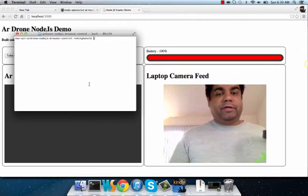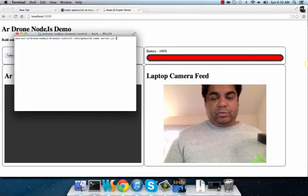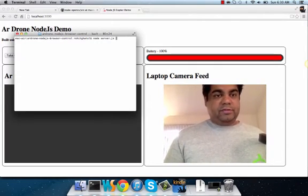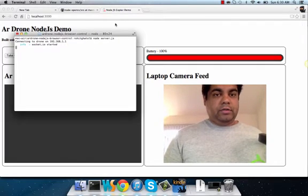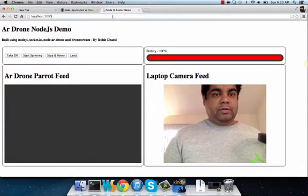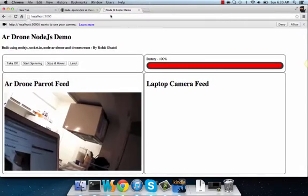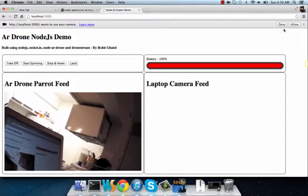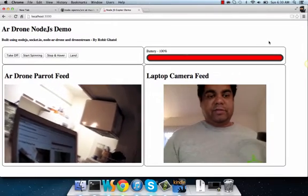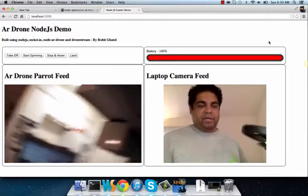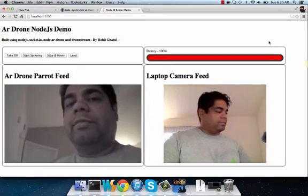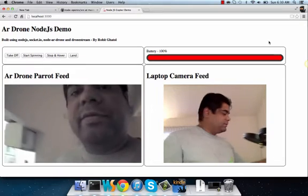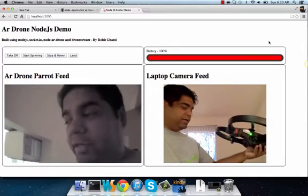Here we are, we have a Node.js server running. We're going to start looking at things. The first thing we're doing is I'm having my AR Drone look at me.